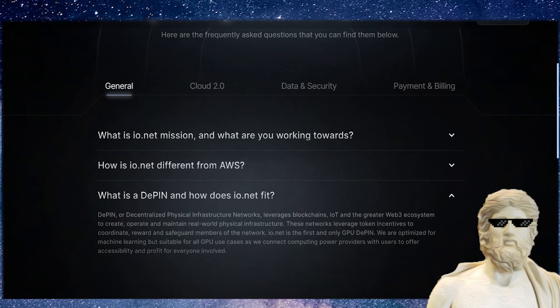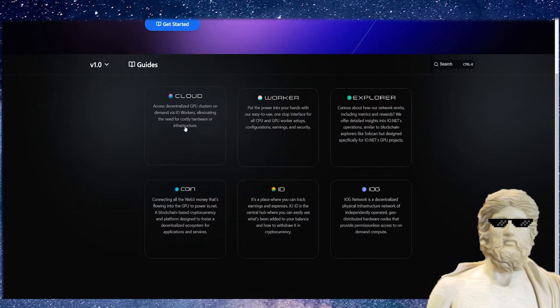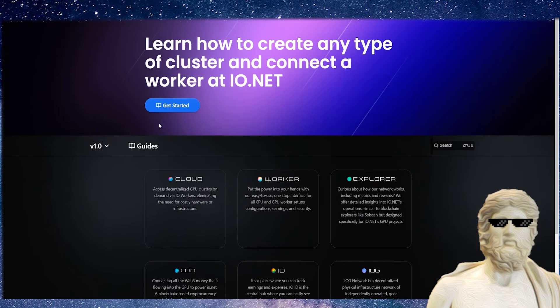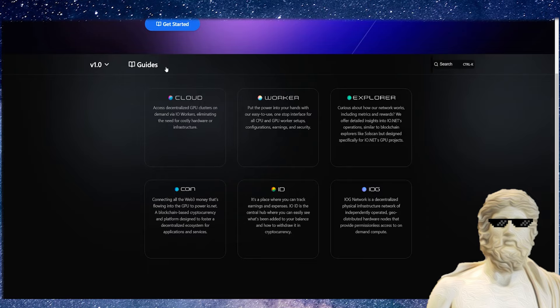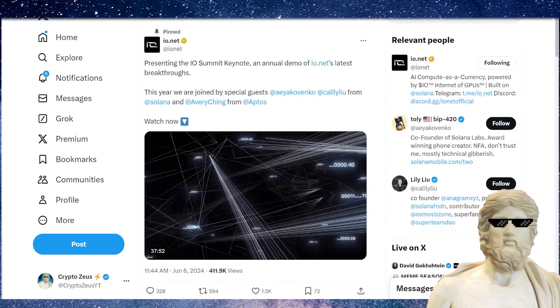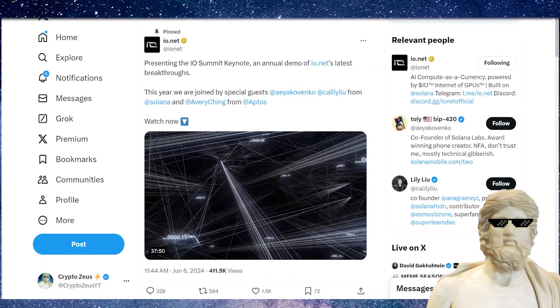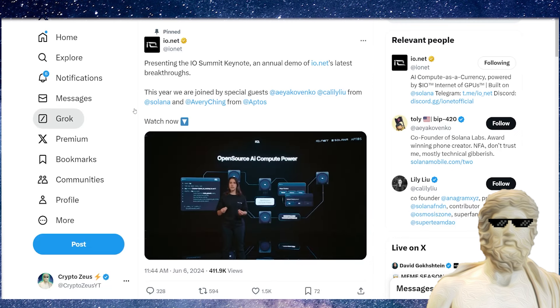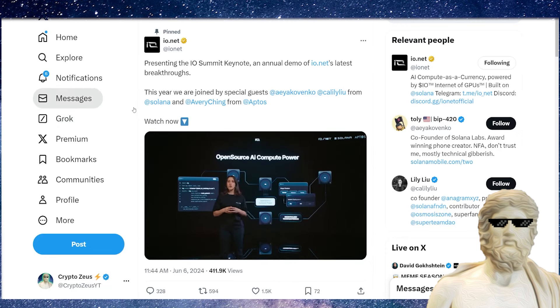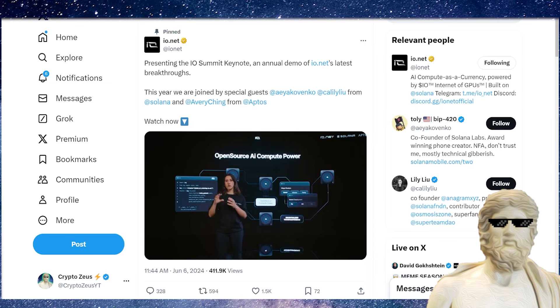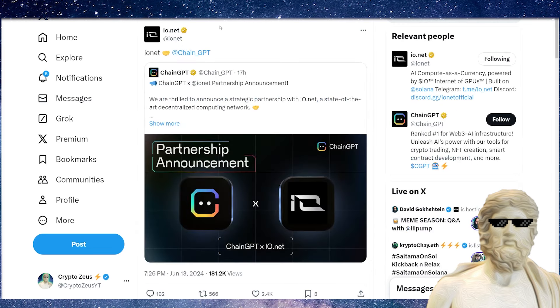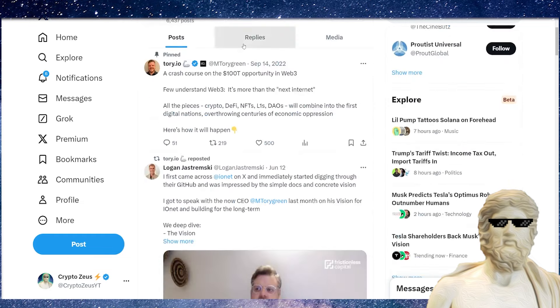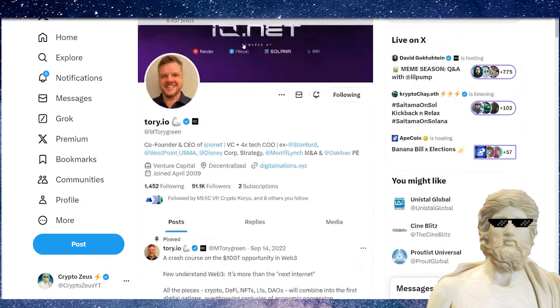They do have an absolute ton of guides over on their website to explore this ecosystem more. If we actually check them out over on X, there are a ton of very exciting things. They've just given a 37-minute summit keynote which is looking super exciting over on X—direct communication to the people. They've also had a partnership with ChainGPT, and they've got an absolute ton of partnerships happening in the crypto market.